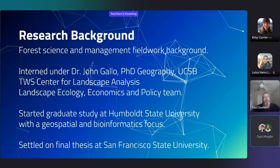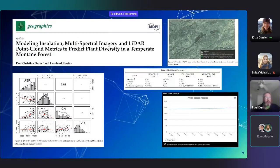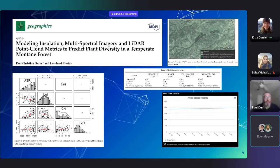My background was in forest science and management, so I had a good background in field work and that came into play somewhat. Dr. John Gallo was my initial mentor in spatial sciences and he was a graduate of UC Santa Barbara — just wanted to make a shout out for him. After I finished my thesis research, I published an article in 2021 with my advisor at San Francisco State.